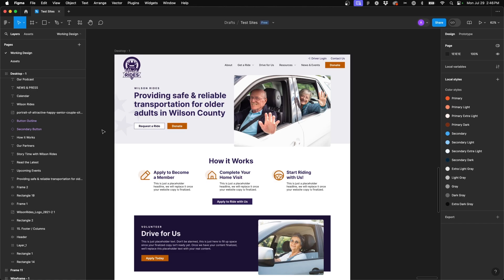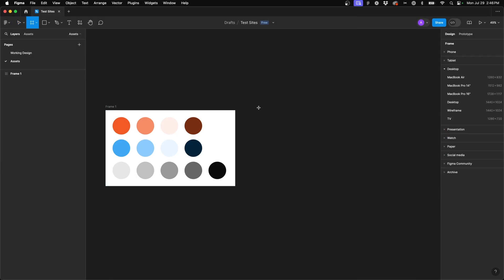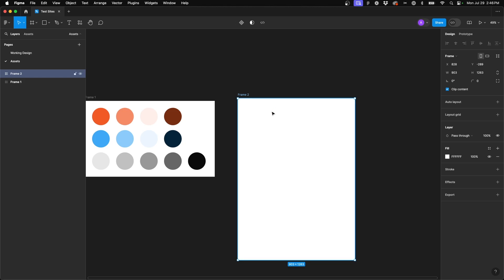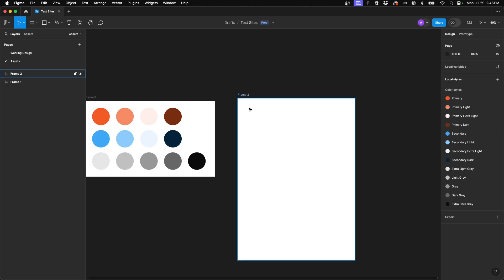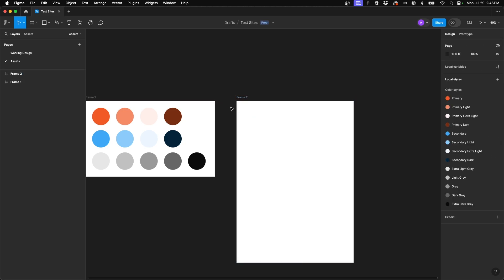Just like our color palettes, I'm going to switch over to my assets page. When I come up to my pages, I always create a working design page and an assets page. So on this assets page, I'm going to create a new frame, and in here is where I'm going to insert and create those text styles.